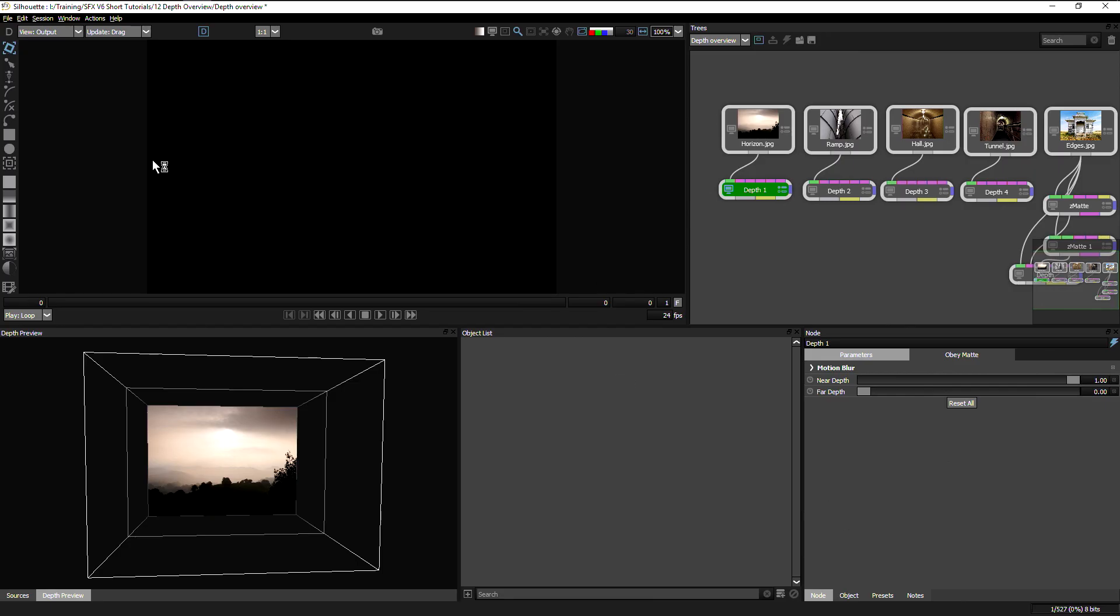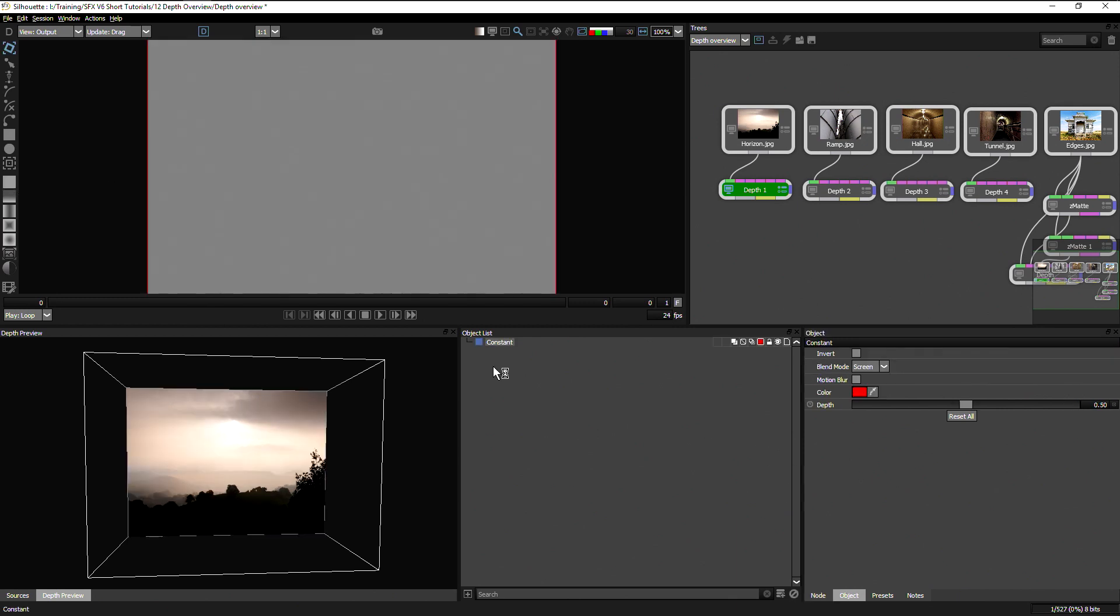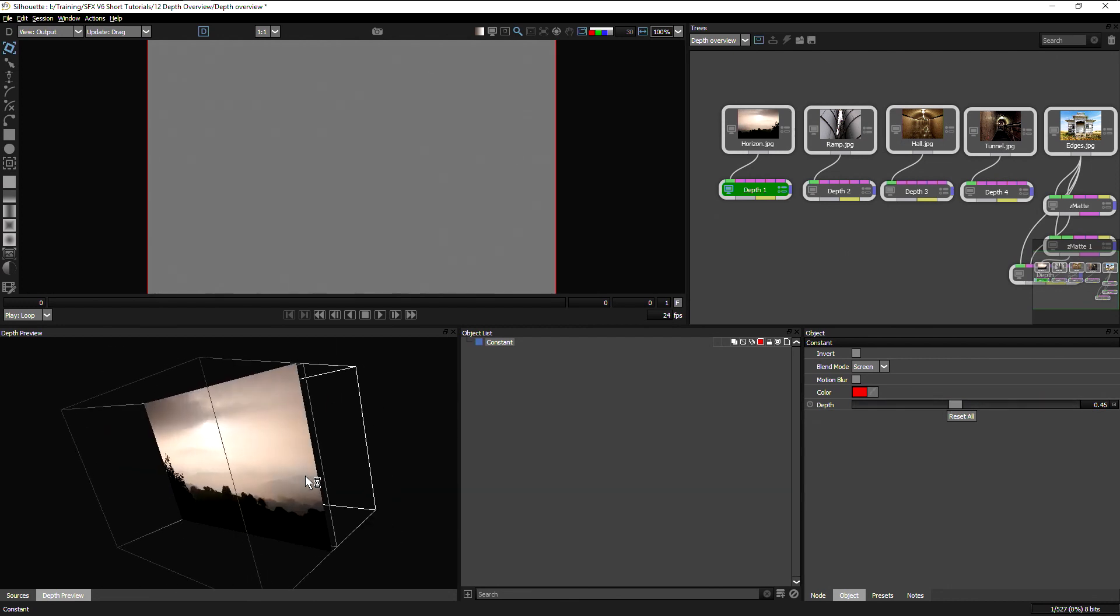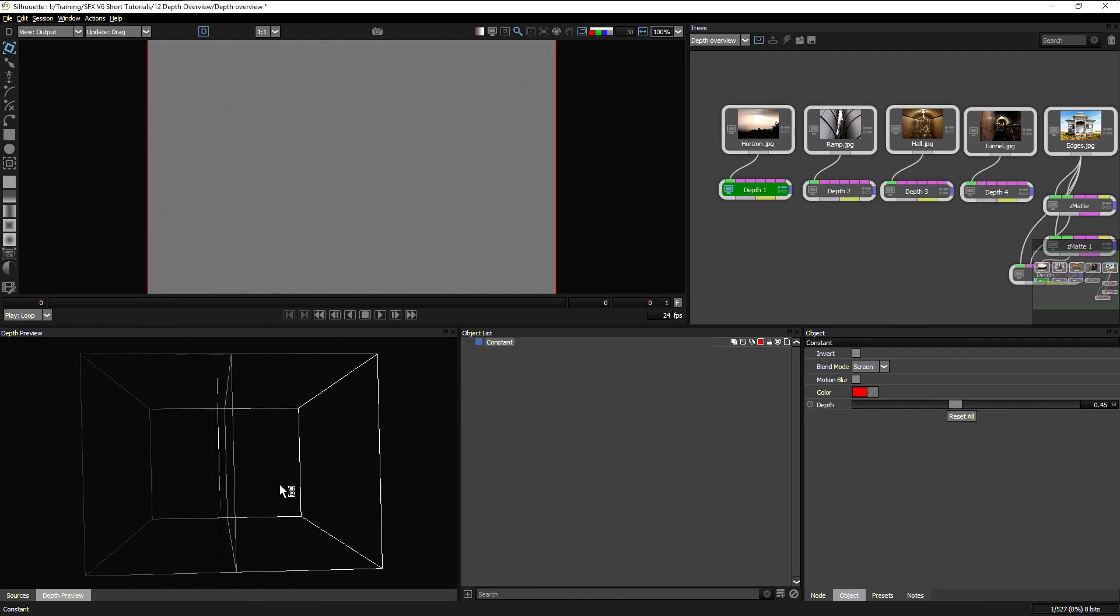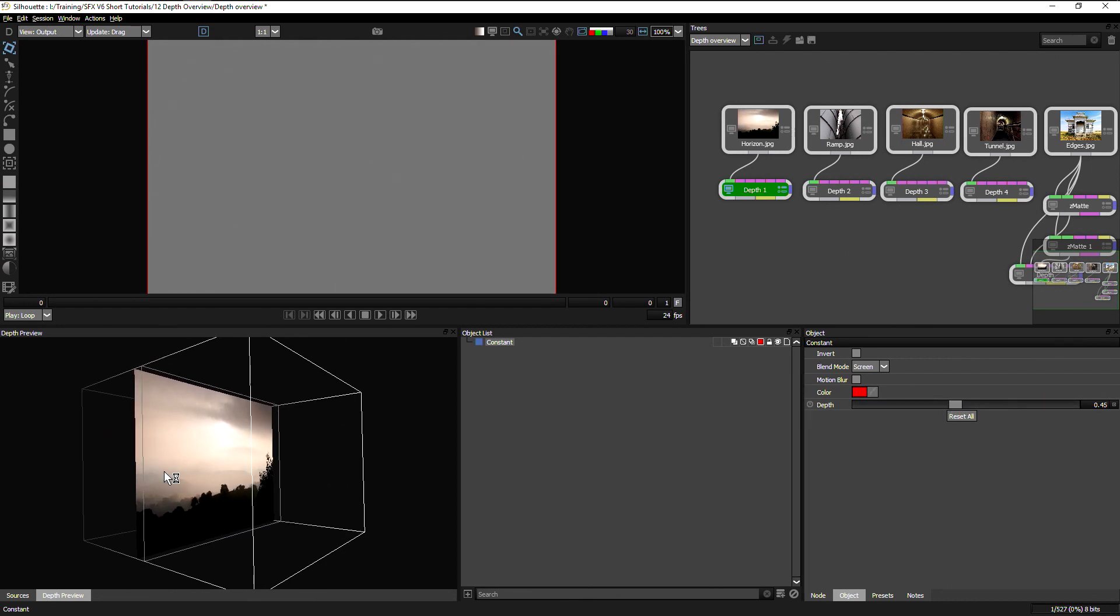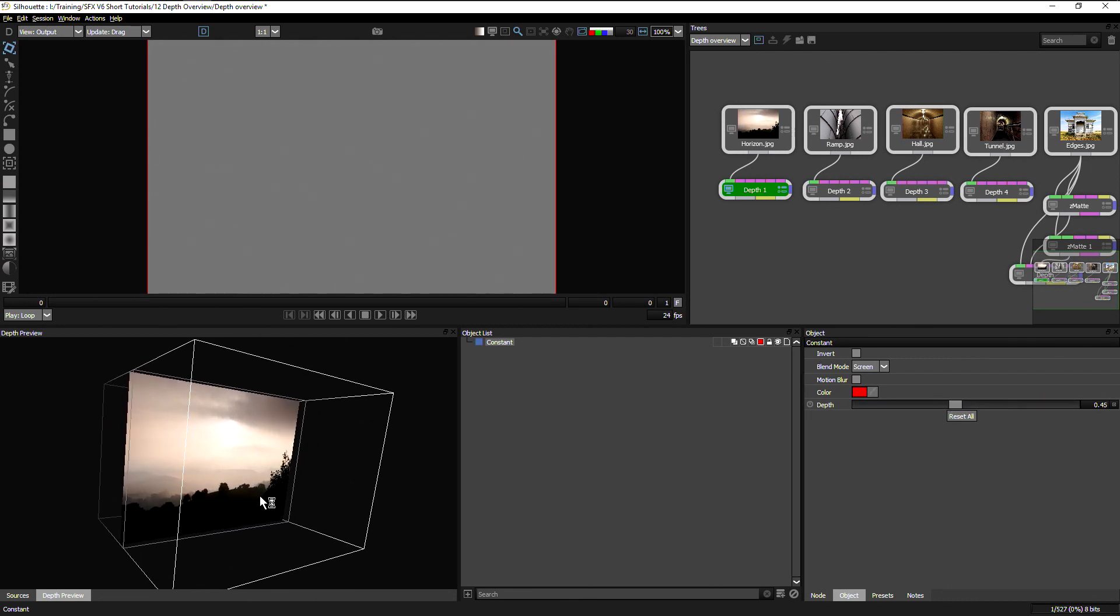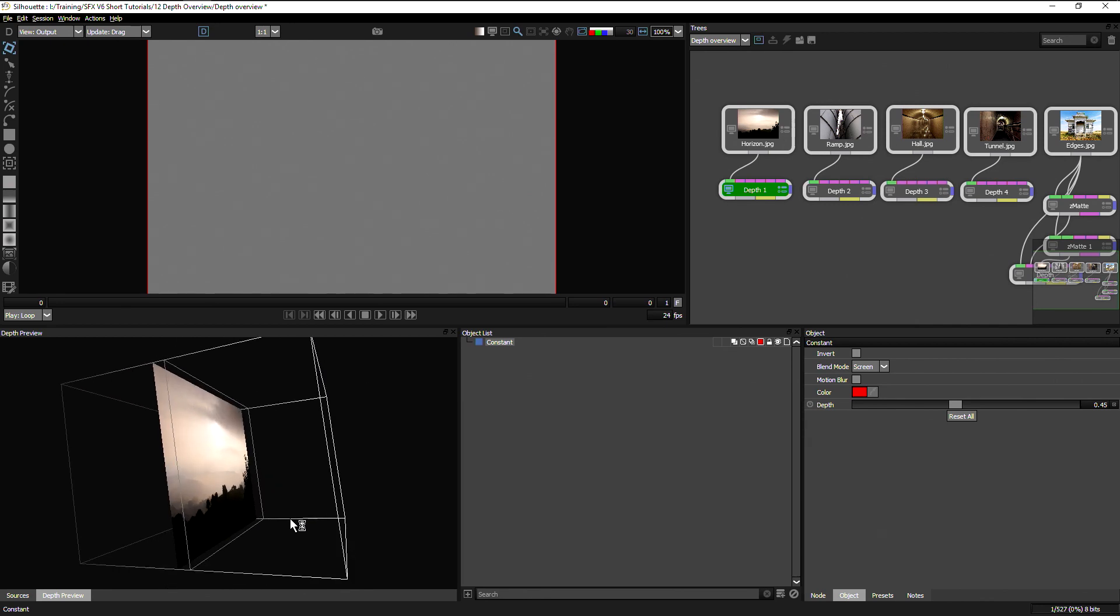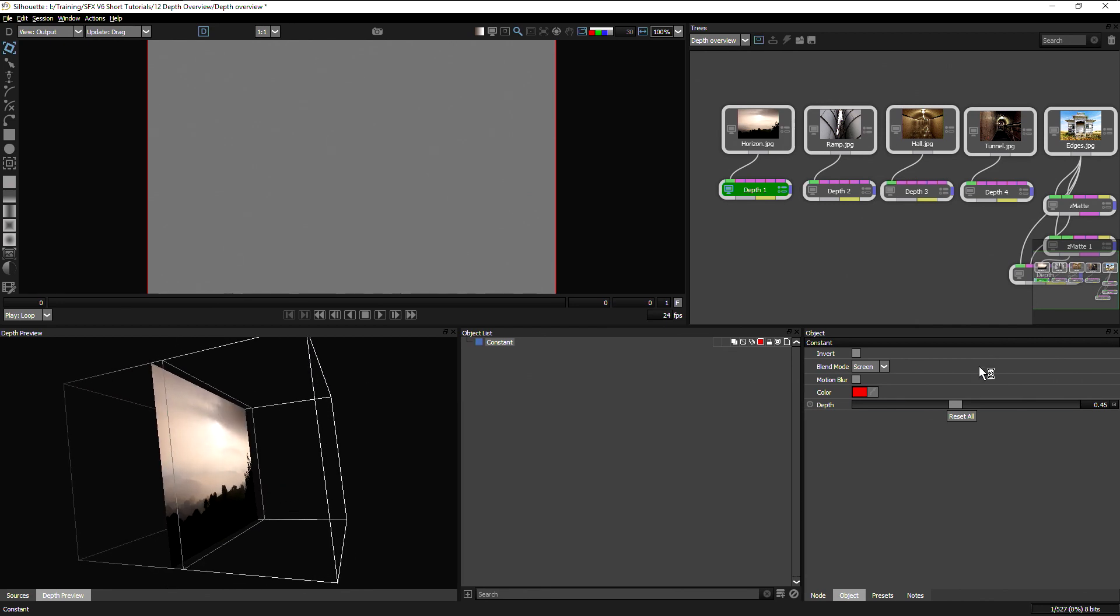So we take a look at the constant. What this does is it assigns a constant depth to the image. And we take a look at the depth preview. This is a viewer that's designed to help us see our progress as we go along.